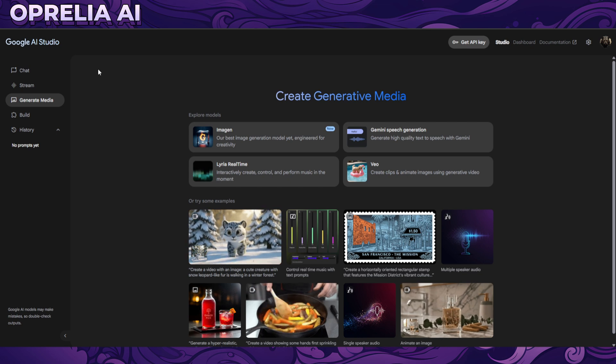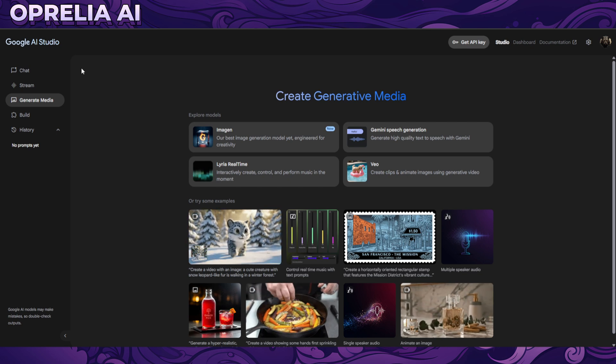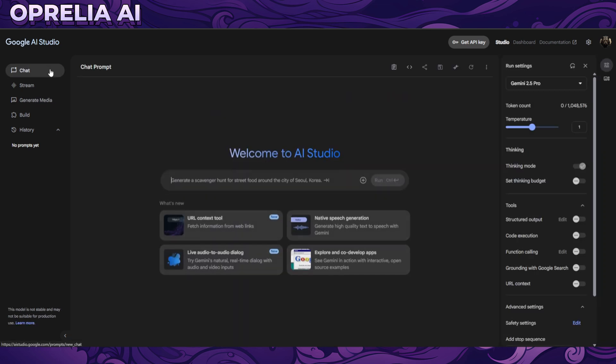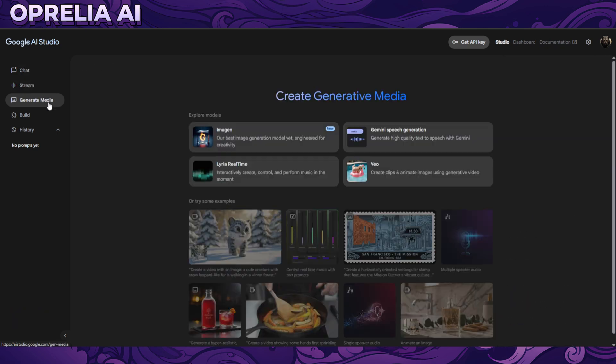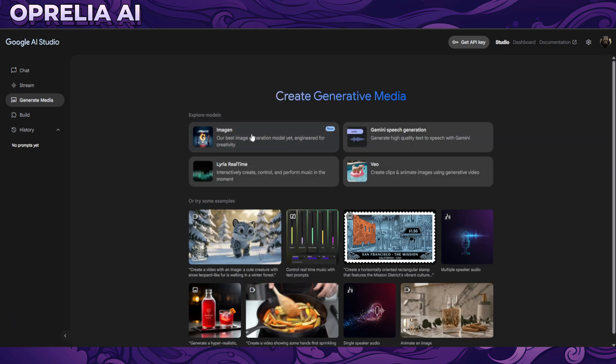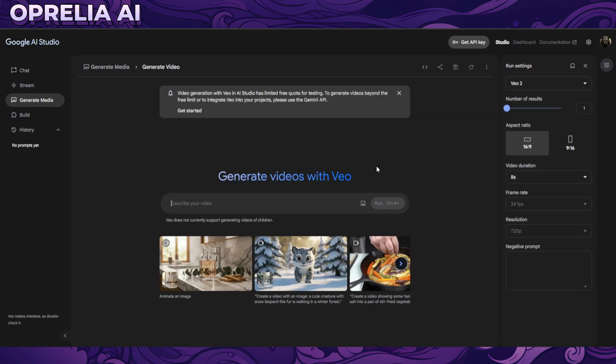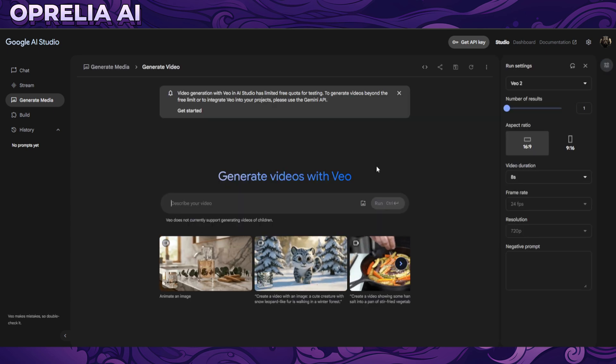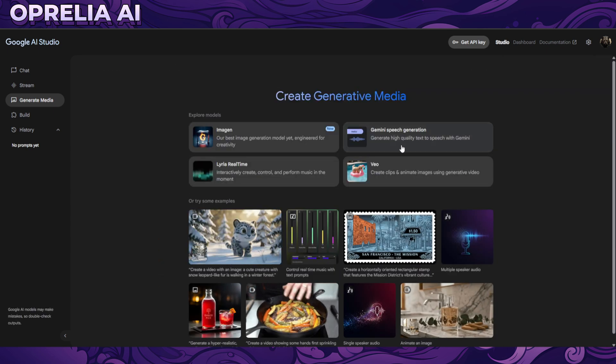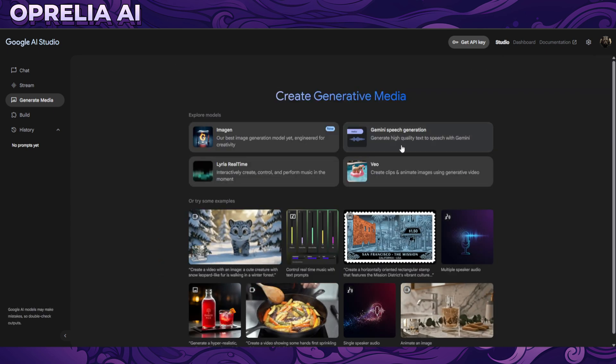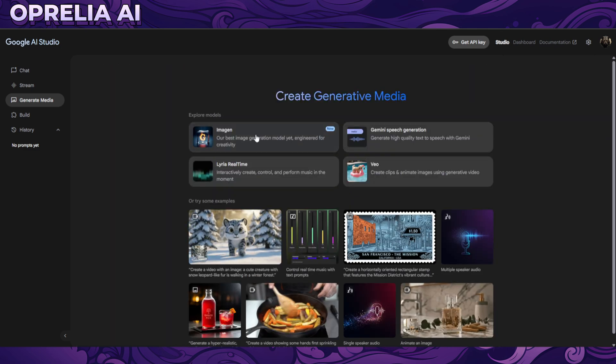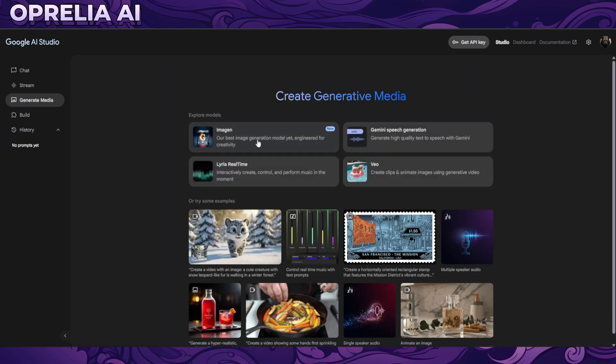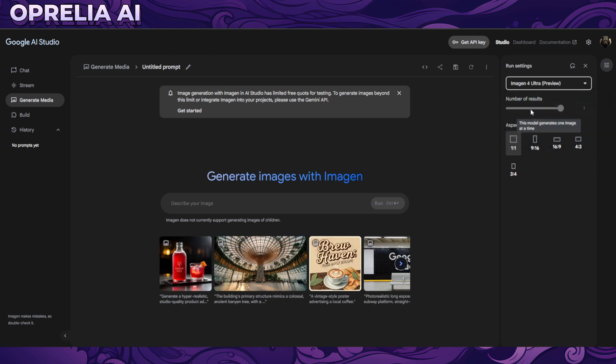Currently there are a couple of different features in the AI Studio. There's chatting, streaming, and on the media side there's Luria, VO2 (not the latest which is VO3), Gemini speech generation, and then obviously we're going to be focusing on Imagen 4. There's also Imagen 4 Ultra available on the platform, as well as the older model Imagen 3.